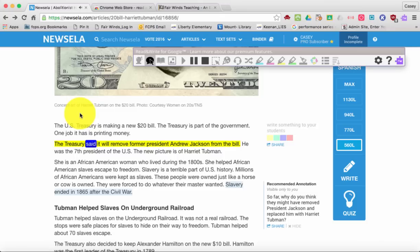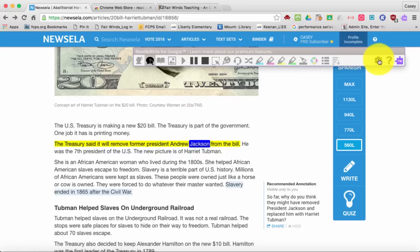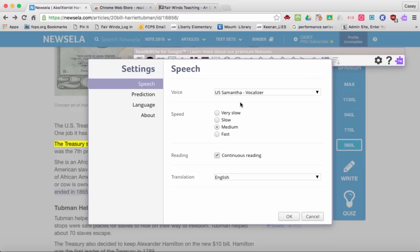I'm going to go ahead and pause it because I think maybe for the student I'm setting this up for, it's a little too fast. So if I go back up to settings, I can go ahead and click it to slow. I can also click off continuously read so that they have to select each paragraph.